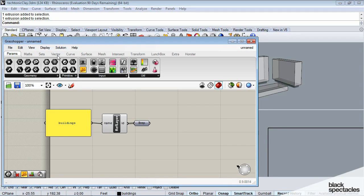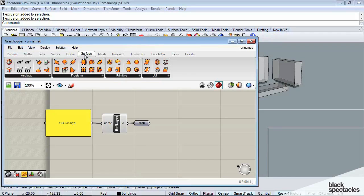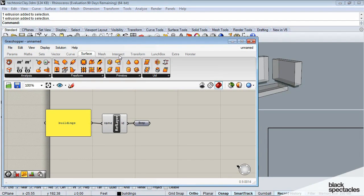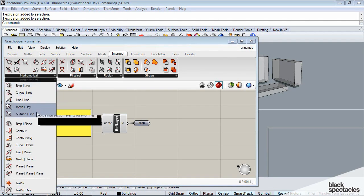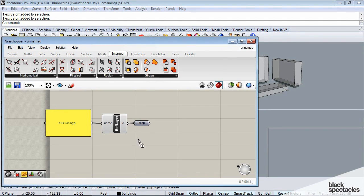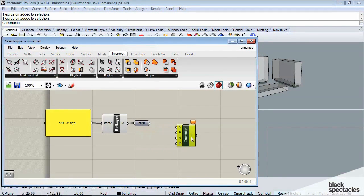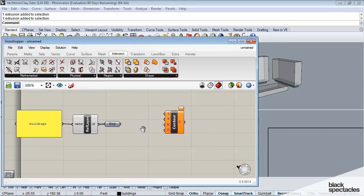That tool is called Contour, and you can go under Intersect, and then under Mathematical. You'll see this Contour tool. So we're going to grab that Contour tool.